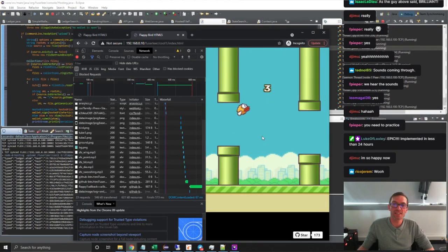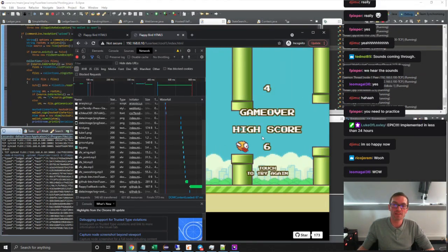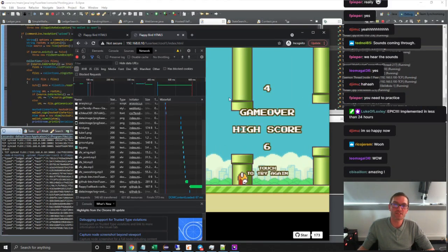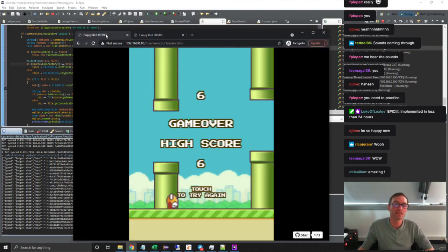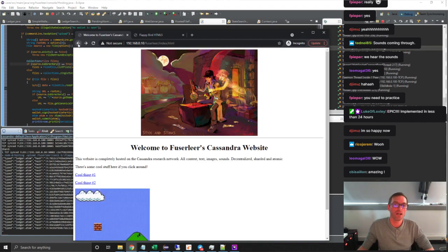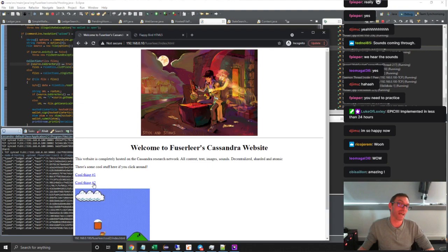So then after this, after I've got Flappy Bird up there, I thought, okay, that's pretty cool. But what about something like really, really hardcore? So I went and found another game, a really big game.